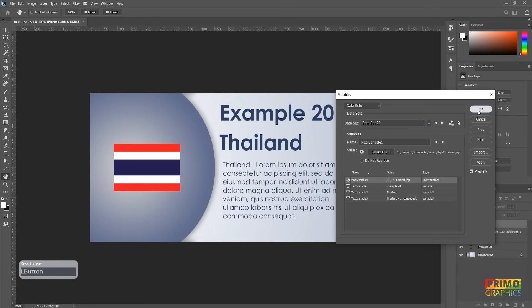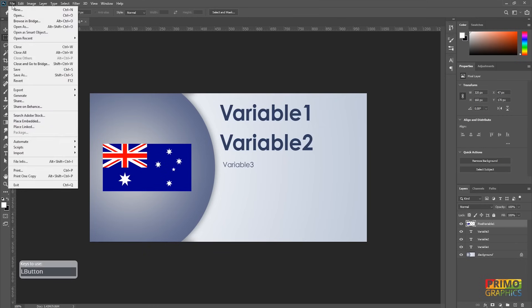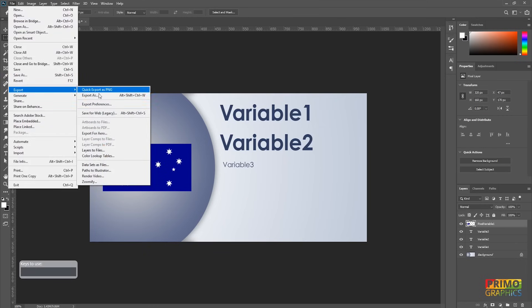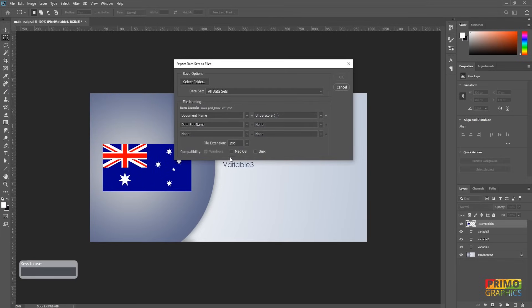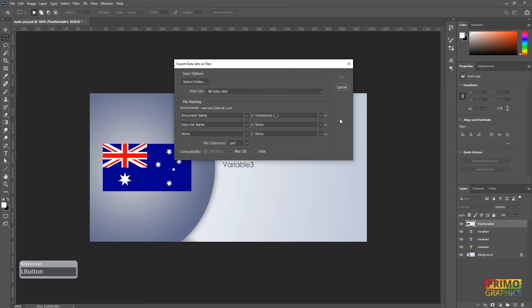From here on we're going to save all the datasets as documents. To save it as PSD files, you click on export and choose datasets as files. Make sure all datasets is selected. Here we can decide how the export names must be built. This works fine for me, but you can choose other options if needed. Now select the output folder and hit OK.